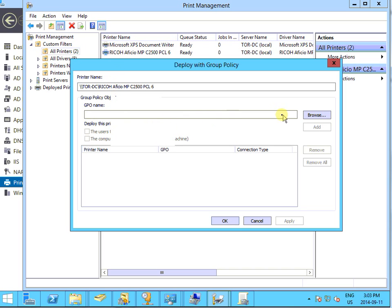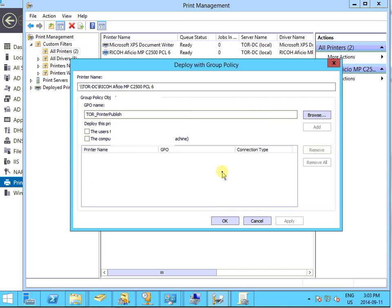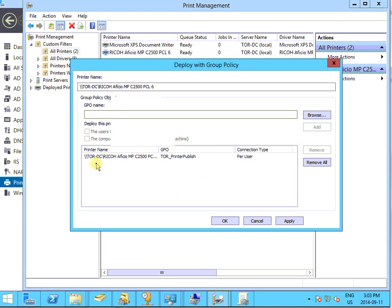We can find the group policy we can use this one. For users, we are going to publish per user, and after that we click add.